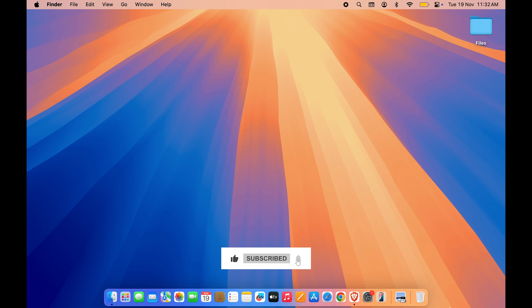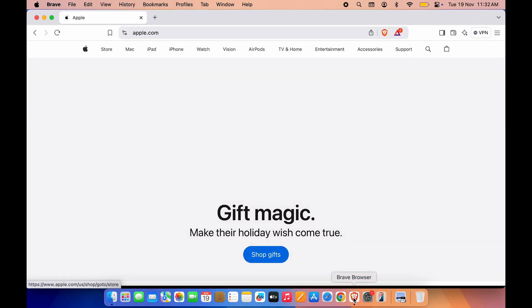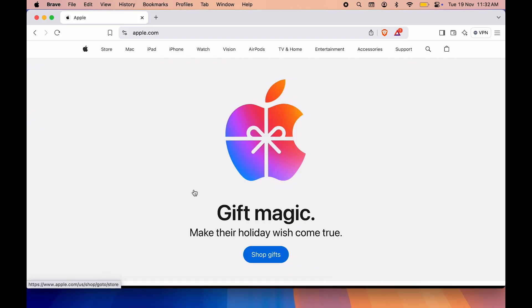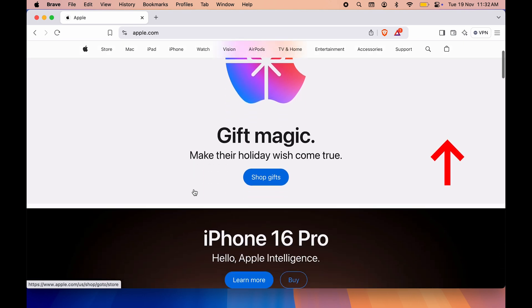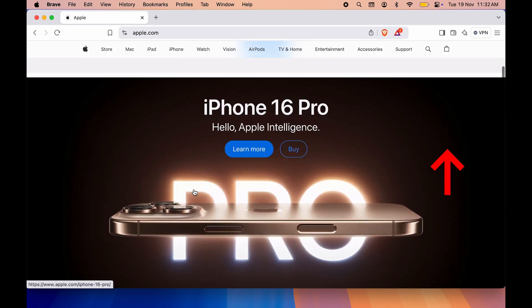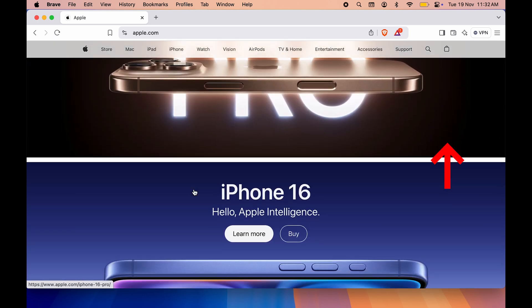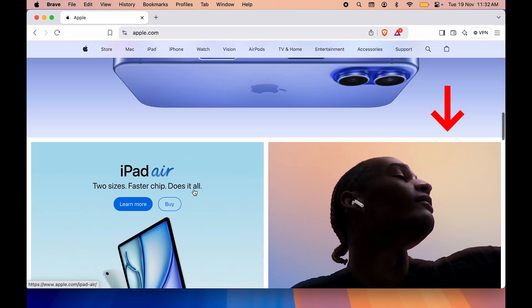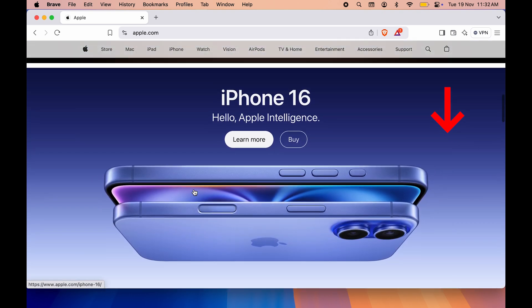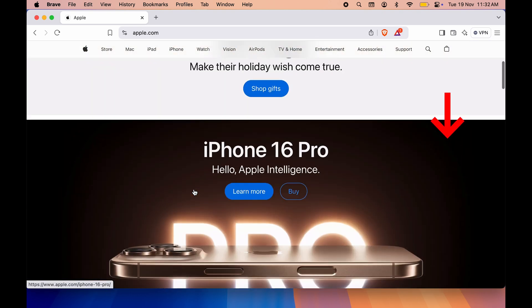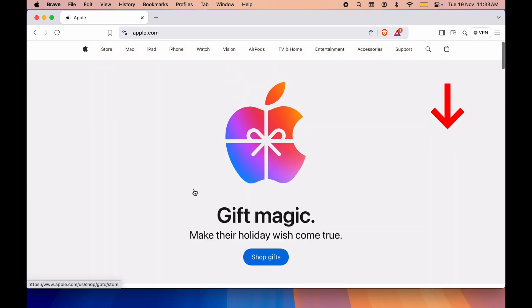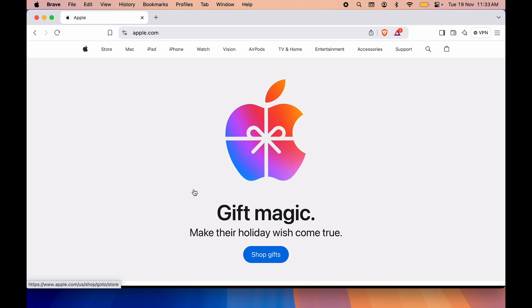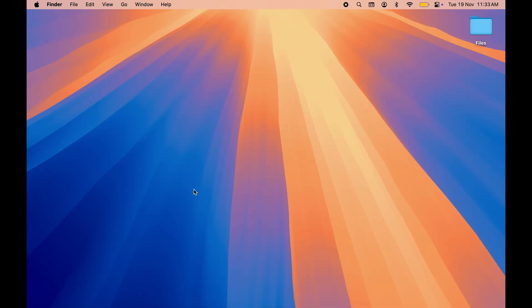First of all, let me show you how the scrolling direction works for now. If I swipe up on my trackpad, you can see the page is scrolling down. And if I swipe down on my trackpad, you can see the page is scrolling up. So this is the movement for now.